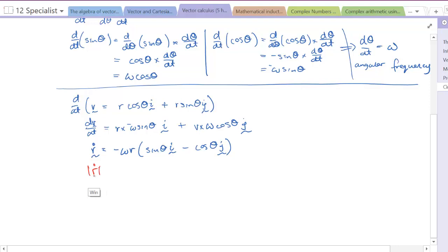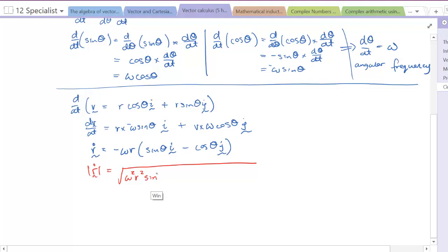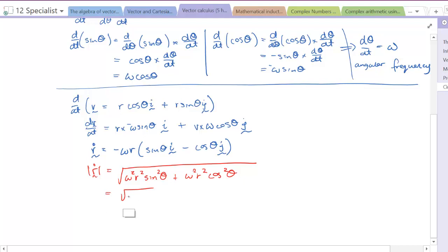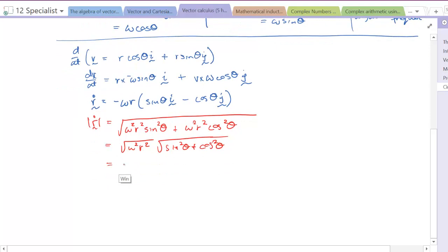If we find the magnitude of this velocity vector, we get the square root of ω²r² sin²θ + ω²r² cos²θ. Taking out the common factor ω²r², we're left with sin²θ + cos²θ inside, which equals one. So the magnitude of the velocity is simply ωr.